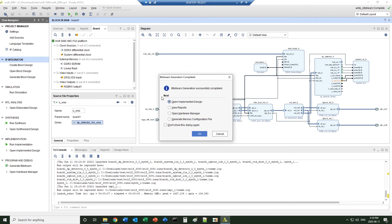Now the bitstream is generated. We can bring it to the real board for a test.